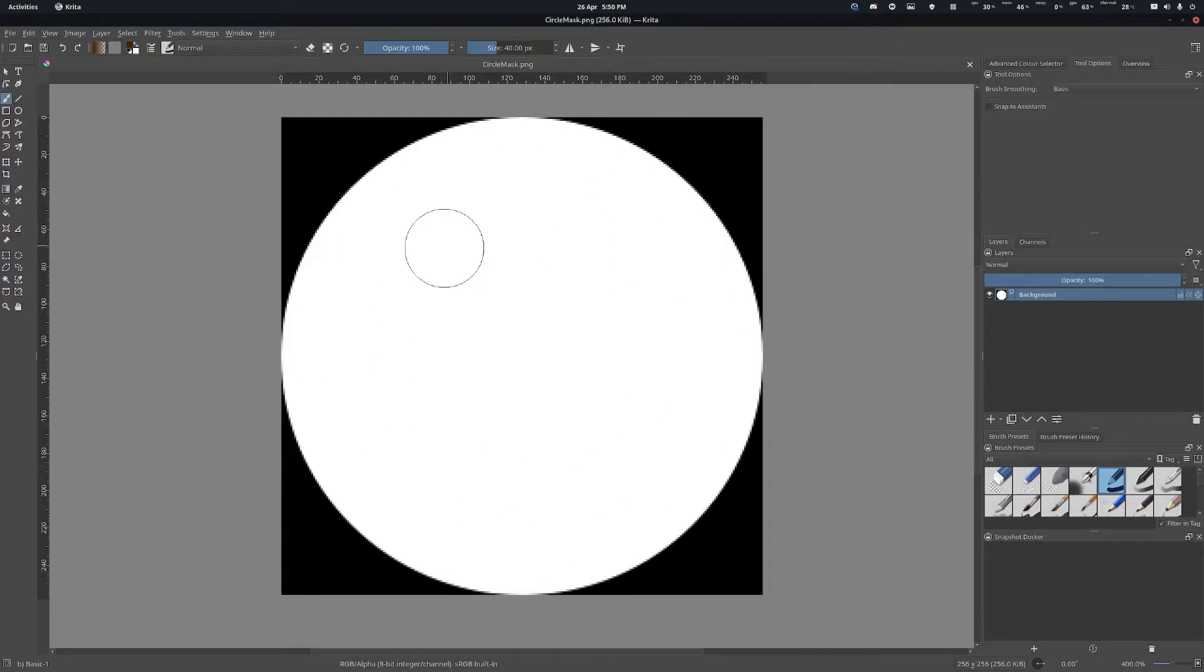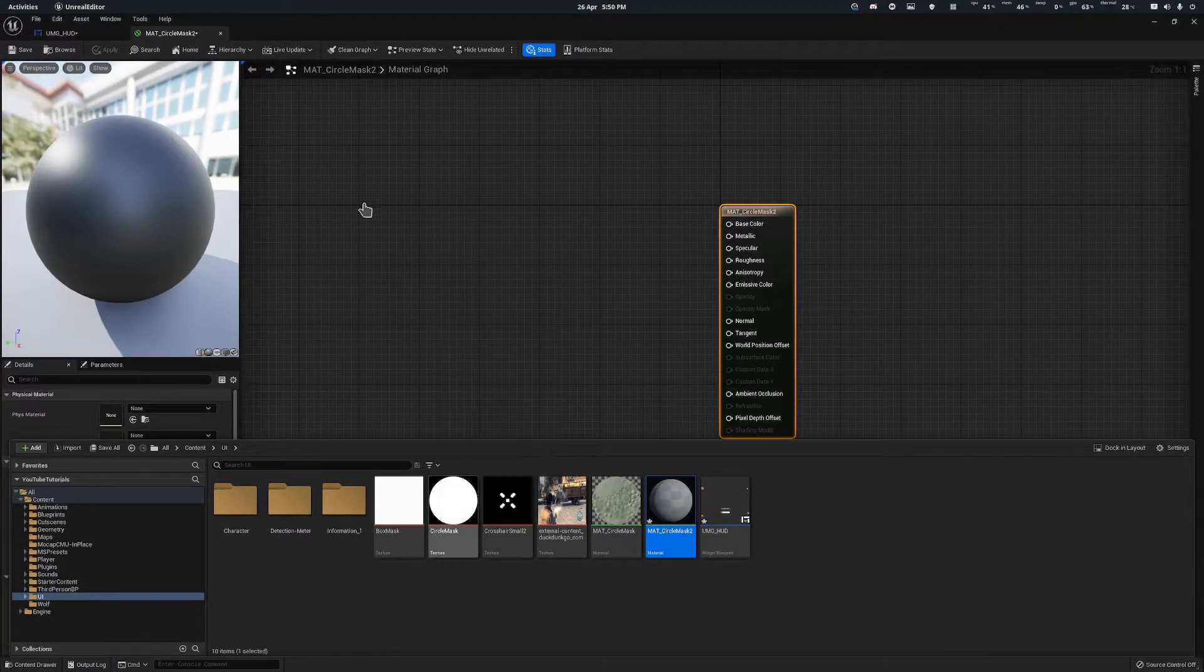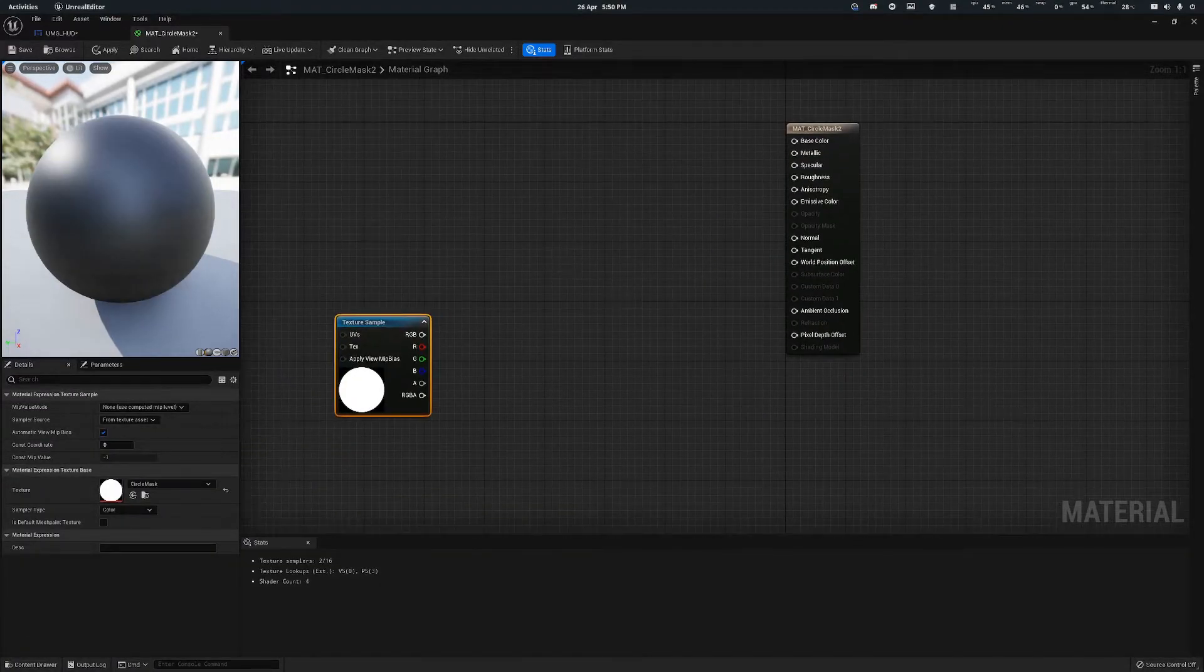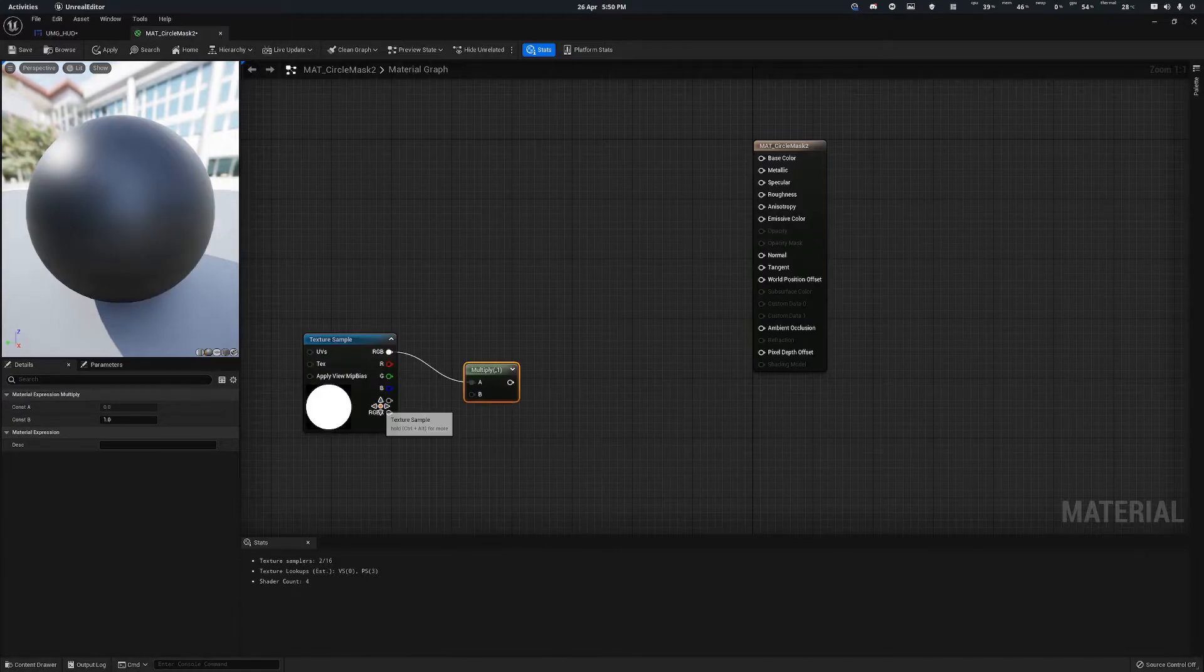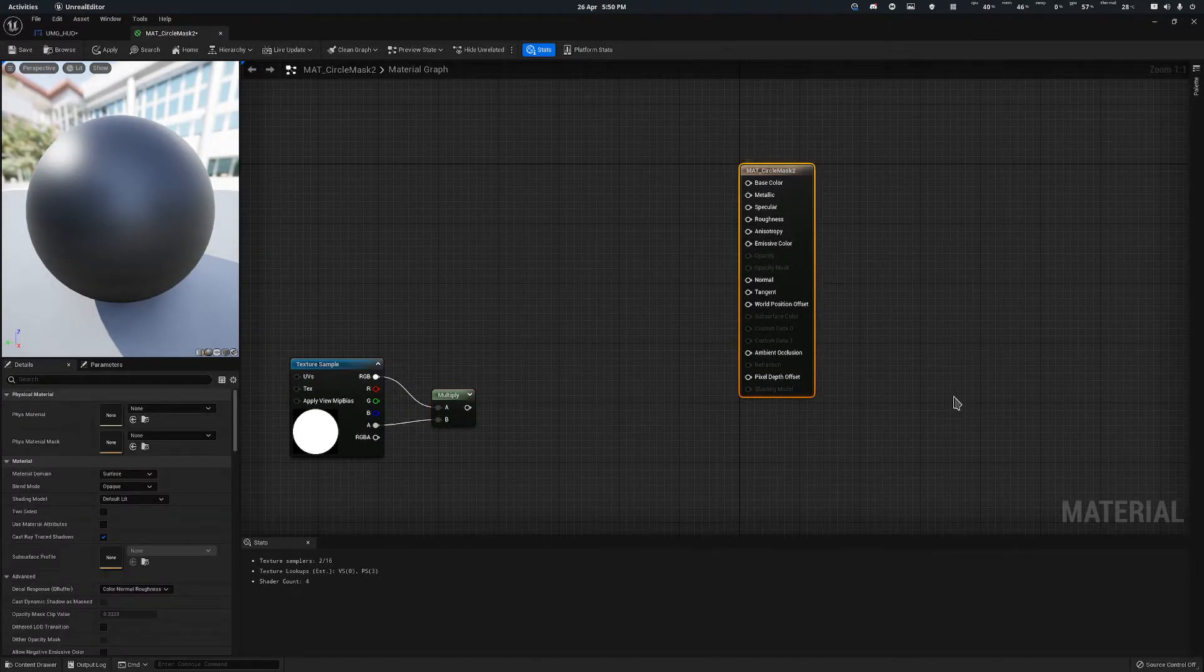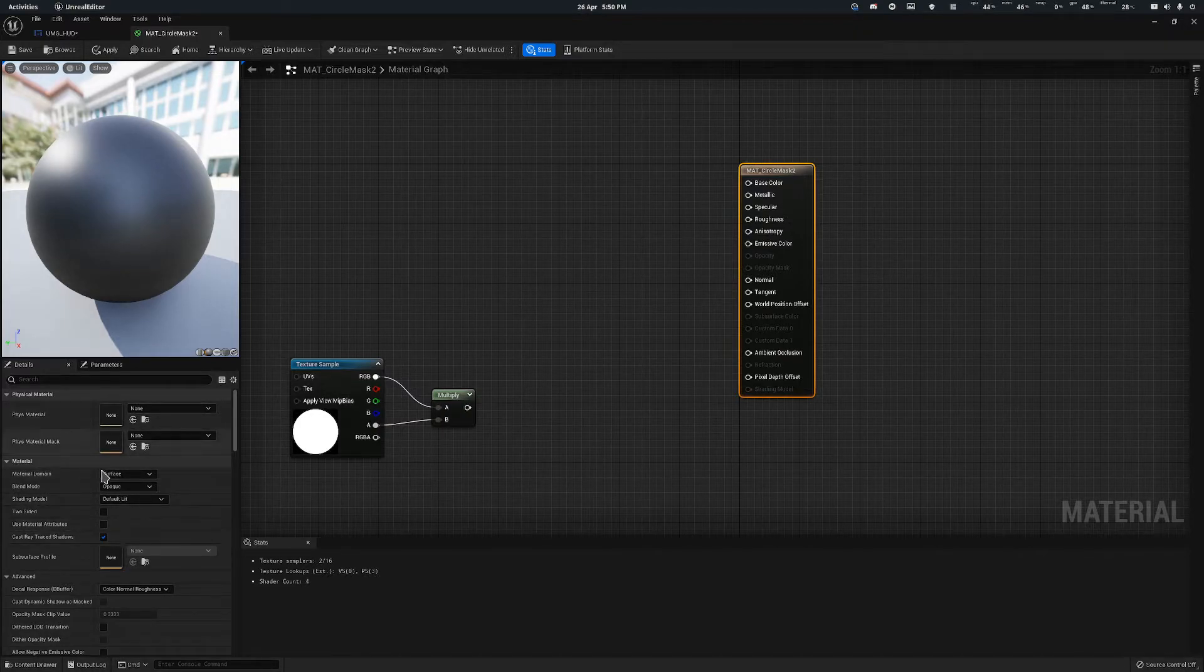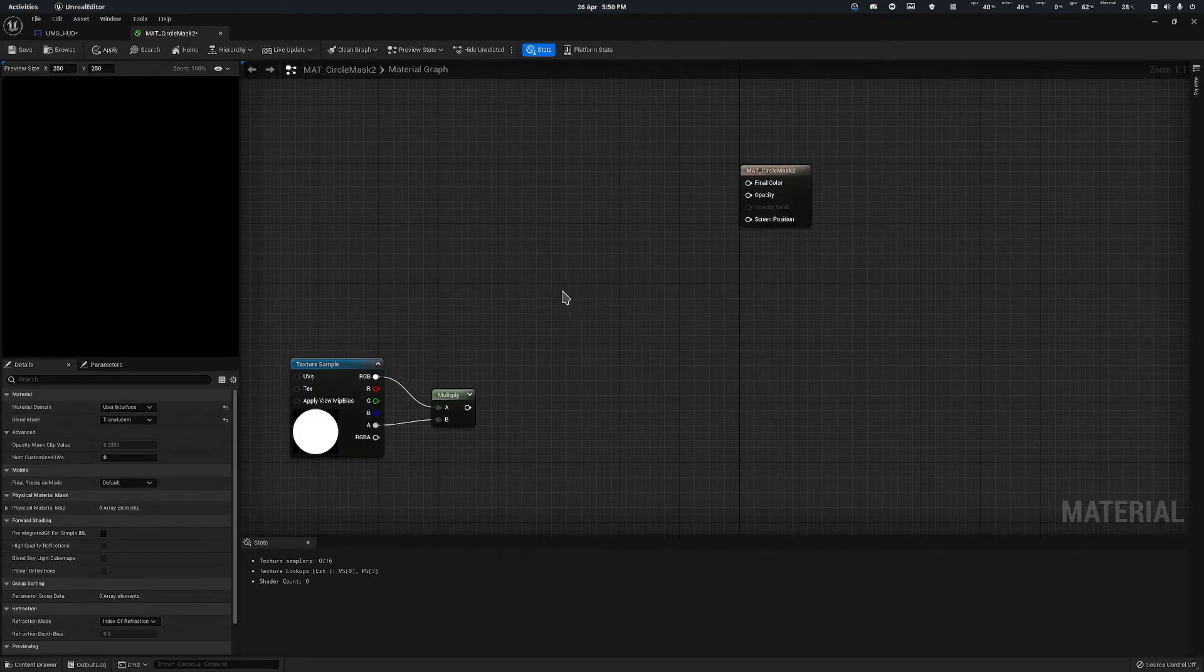That's all you need to do. Once you're in there, drag your circle mask in like so. Drag off your RGB and multiply it to your alpha just like so. Then we're going to click the final output thing and we're going to change the material domain to be user interface, and then we're going to change the blend mode to be translucent.